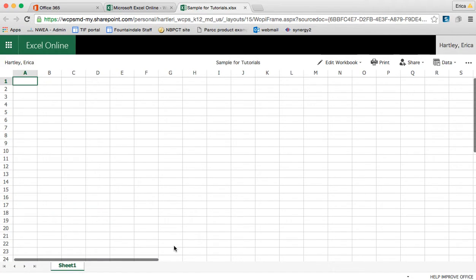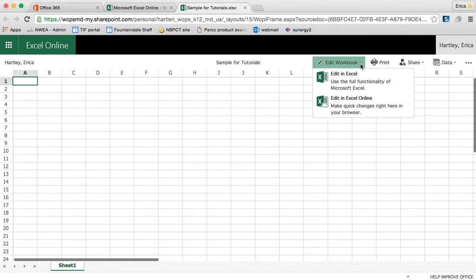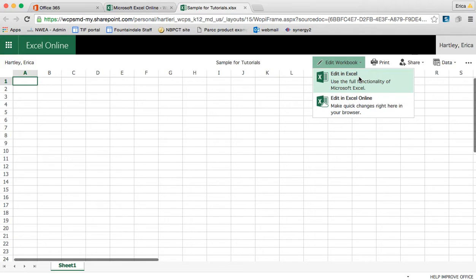Here's my spreadsheet. I haven't put anything into it yet, so it's just a blank one. Now I want to edit this workbook. So I click Edit Workbook and I have two choices. I can edit in Excel the full program that I would have downloaded onto my computer.